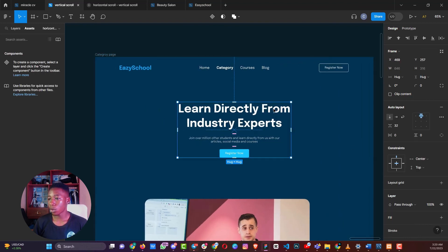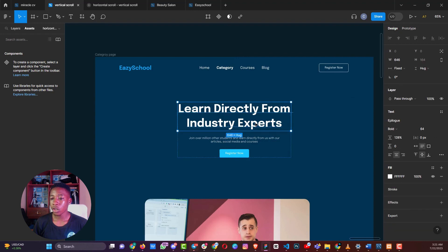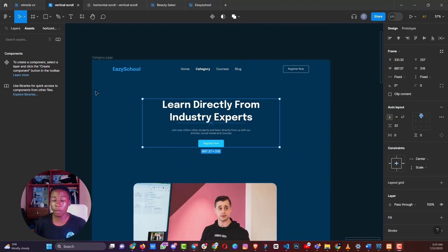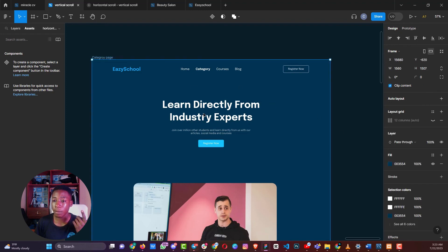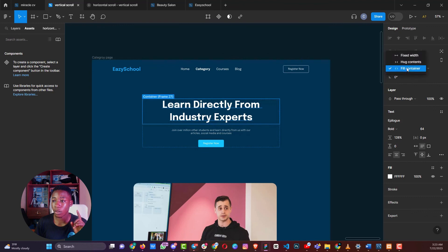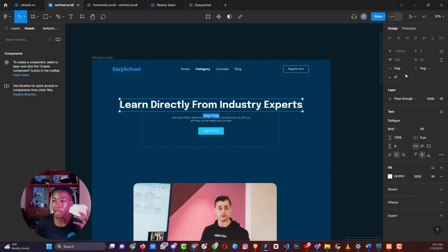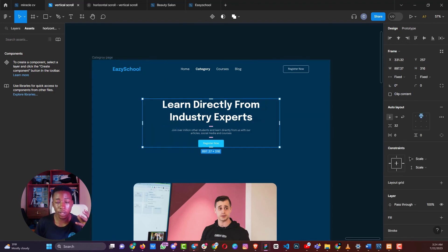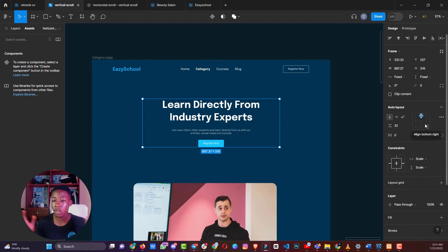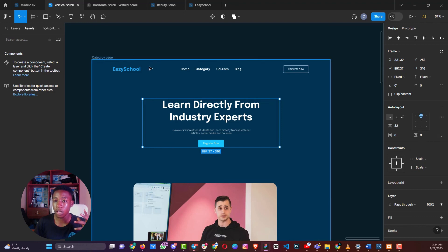First, set the constraint to center and top. Then double-click the text element and change its width from Fixed to Fill Container. If you want elements to scale when resizing, set the constraint to Scale for both horizontal and vertical. Make sure the element's width is set to Fill Container — not Fixed or HUG — so it fills the auto layout container. When you shrink the frame, everything scales correctly.